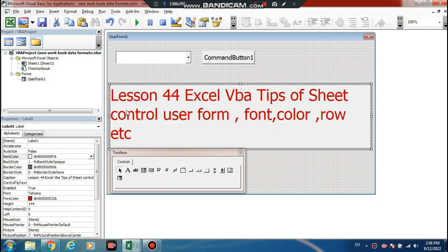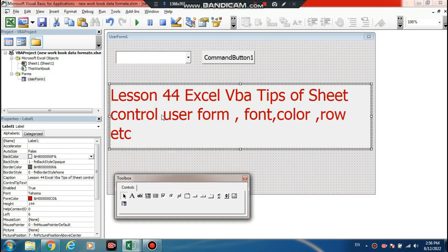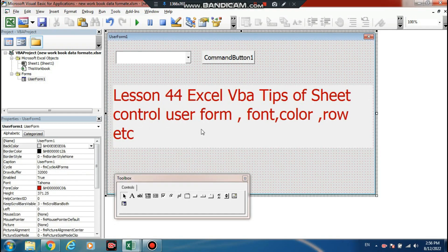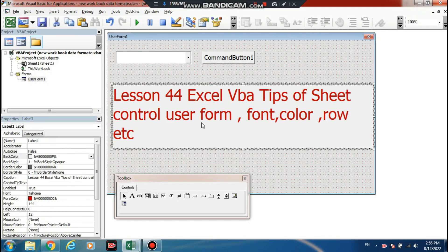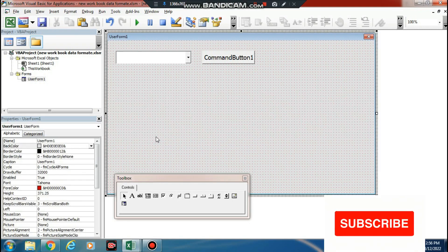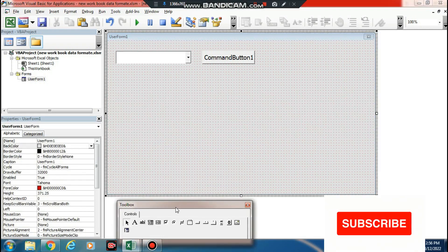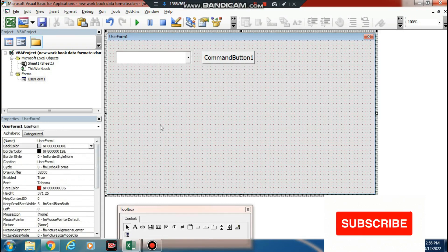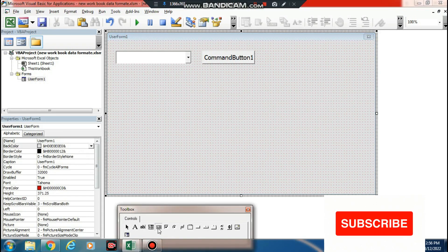This is lesson 44 for Excel. We get tips, control — this class support okay. Now we use the command button. We have added one list box, okay.